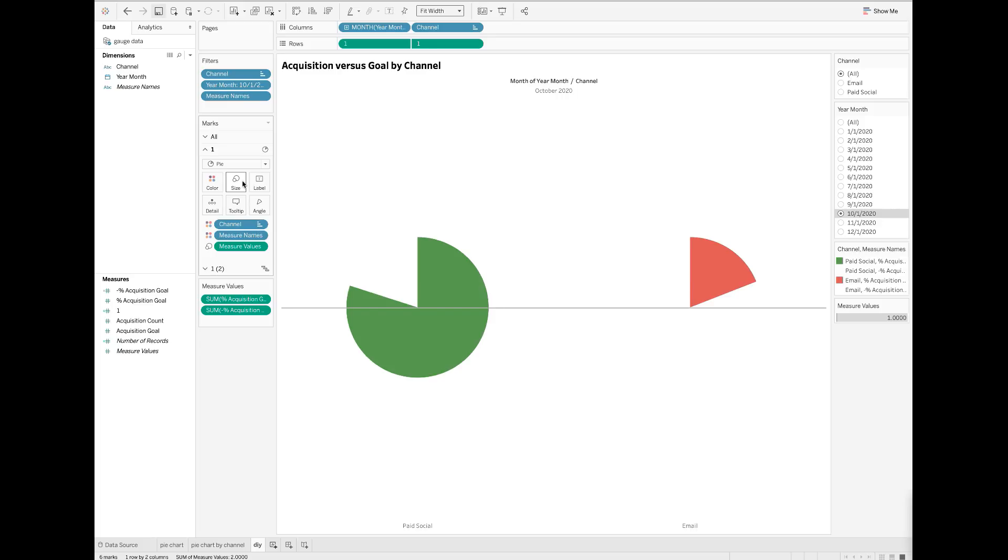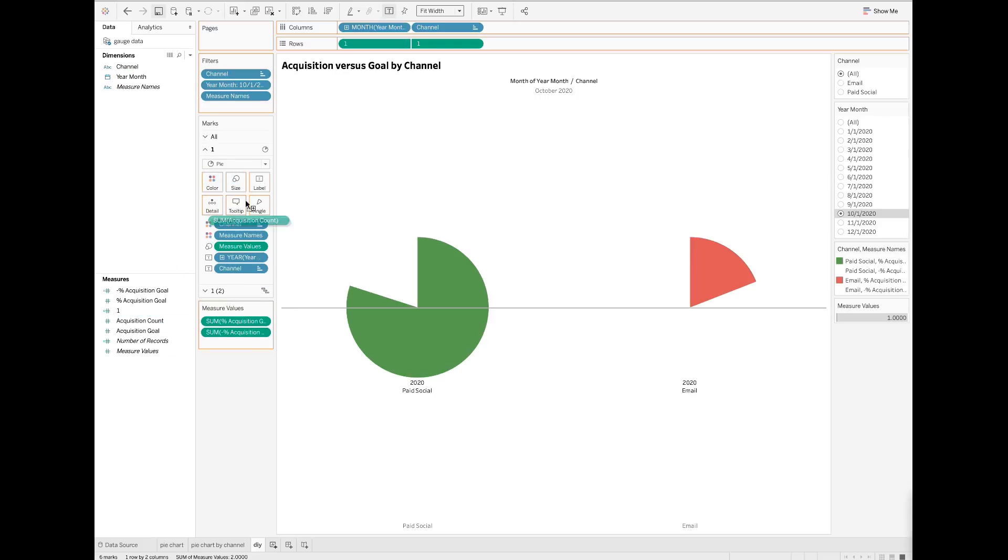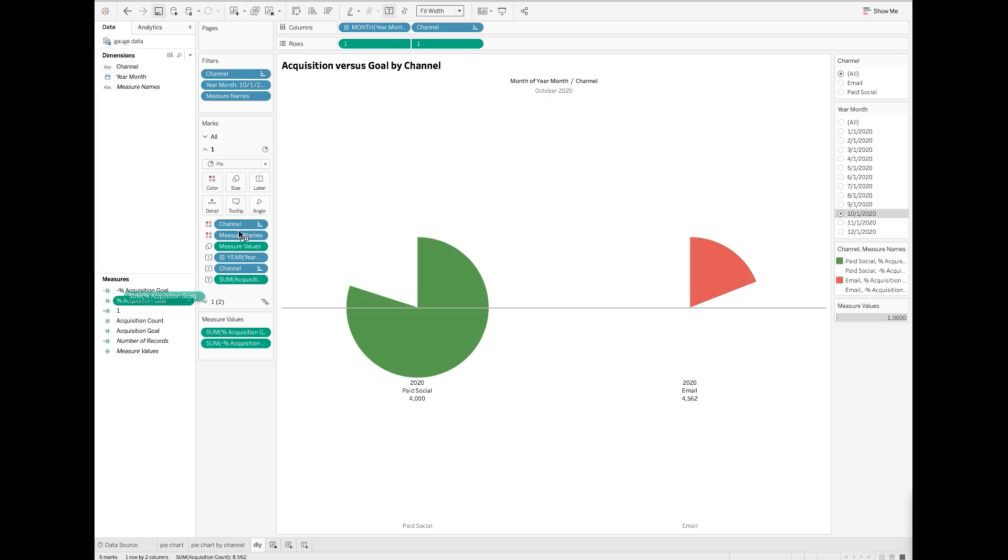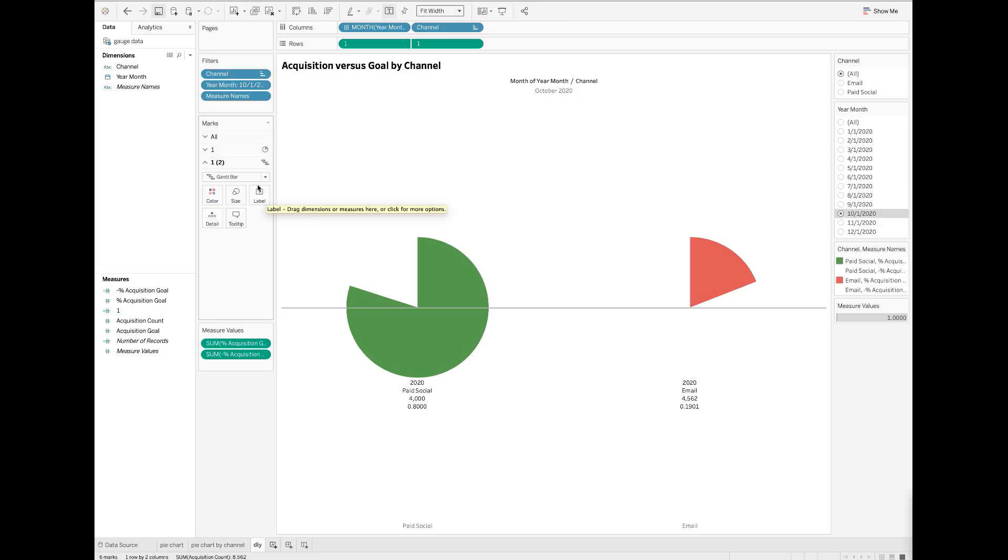For labels, I want to display month, channel, actual acquisition count, and percent acquisition goal, so I will drop these fields to the label mark. Go to the next marks card, click to change the chart type and use circle this time.